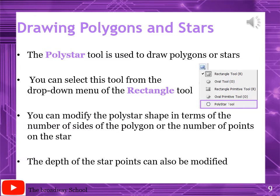Page number 138: Drawing Polygons and Stars. The poly star tool is used to draw polygons or stars. Highlight this line. You can see the icon on screen and in the book. It will be placed in the rectangle tool - you can select this tool from the drop-down menu of the rectangle tool.